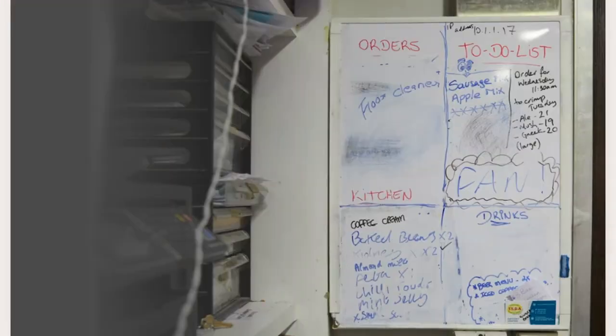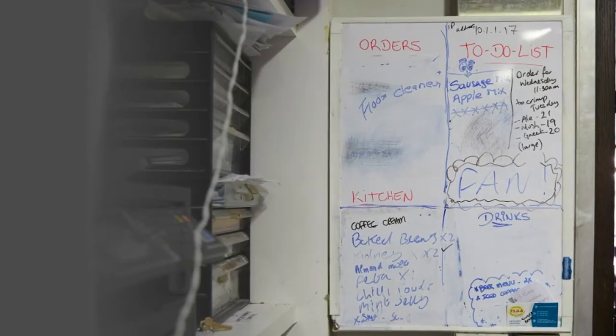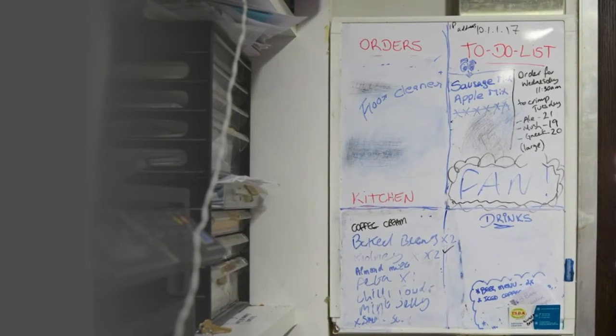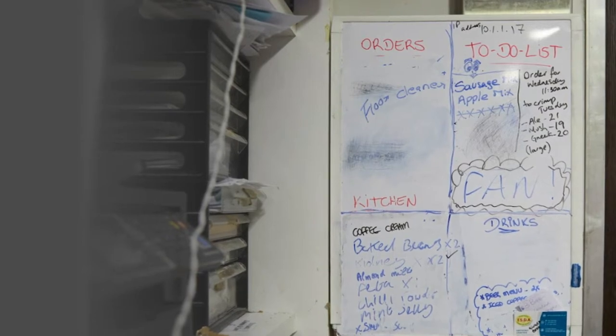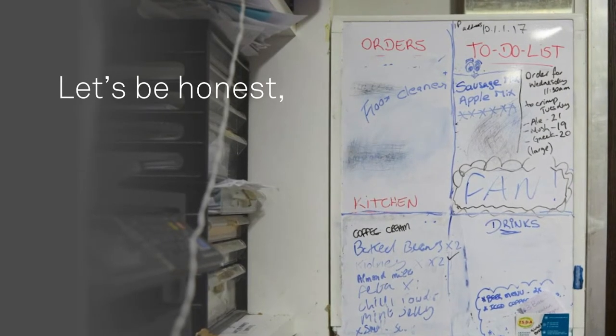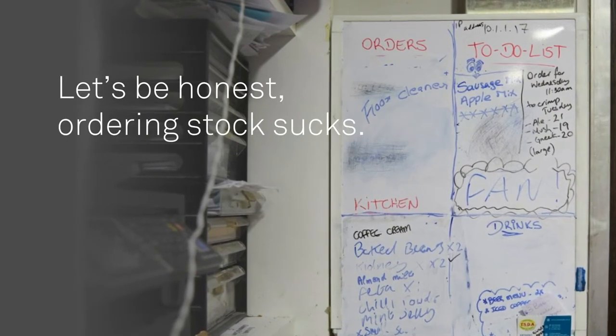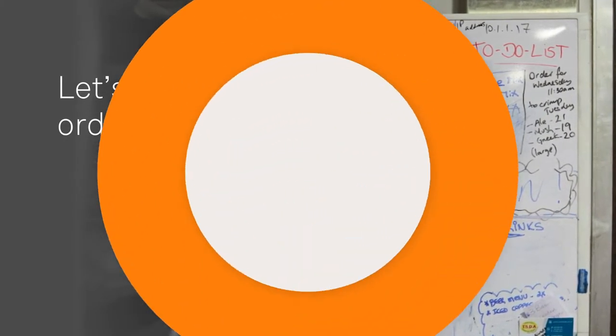We've all seen this before, messy purchasing lists scribbled on whiteboards or till tapes. Let's be honest, ordering stock sucks.